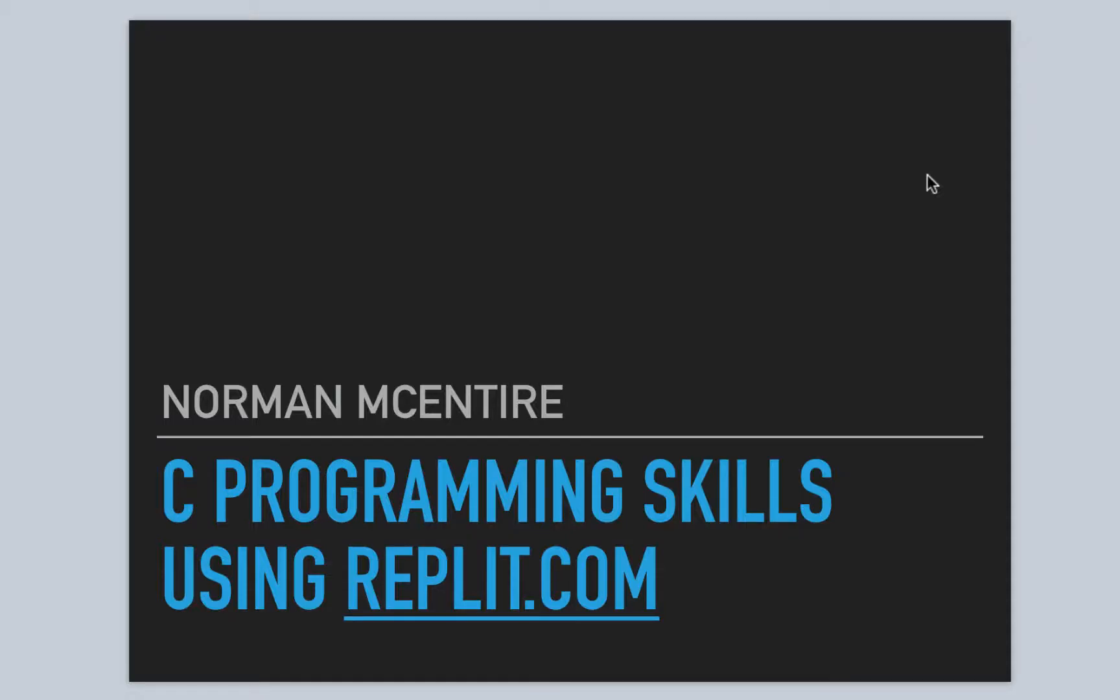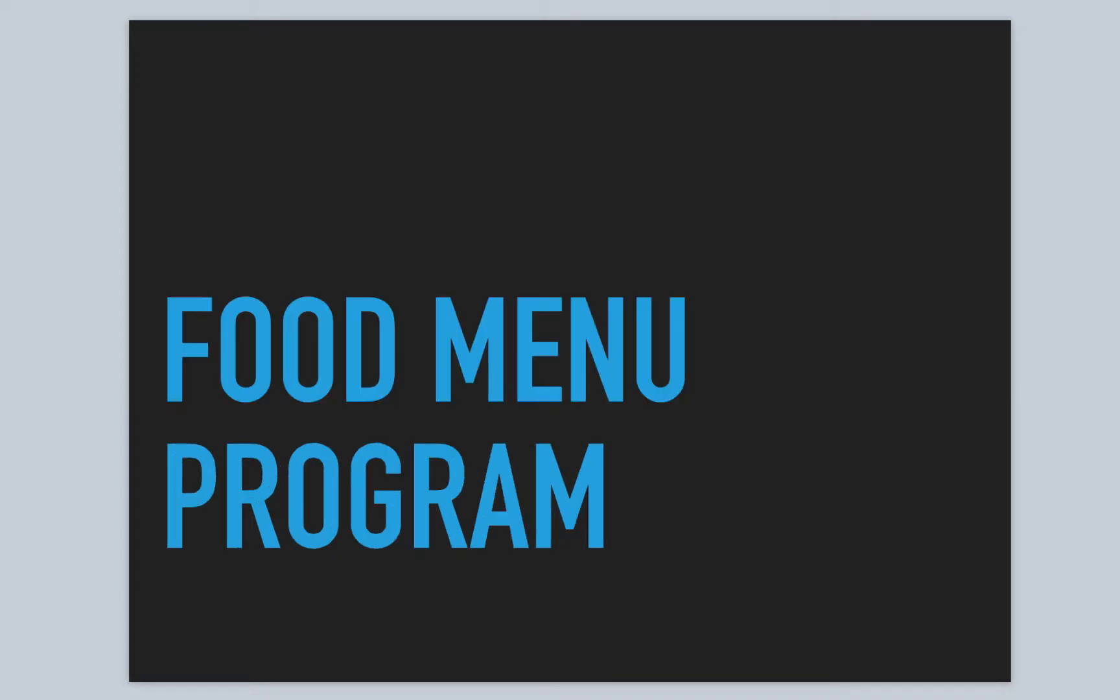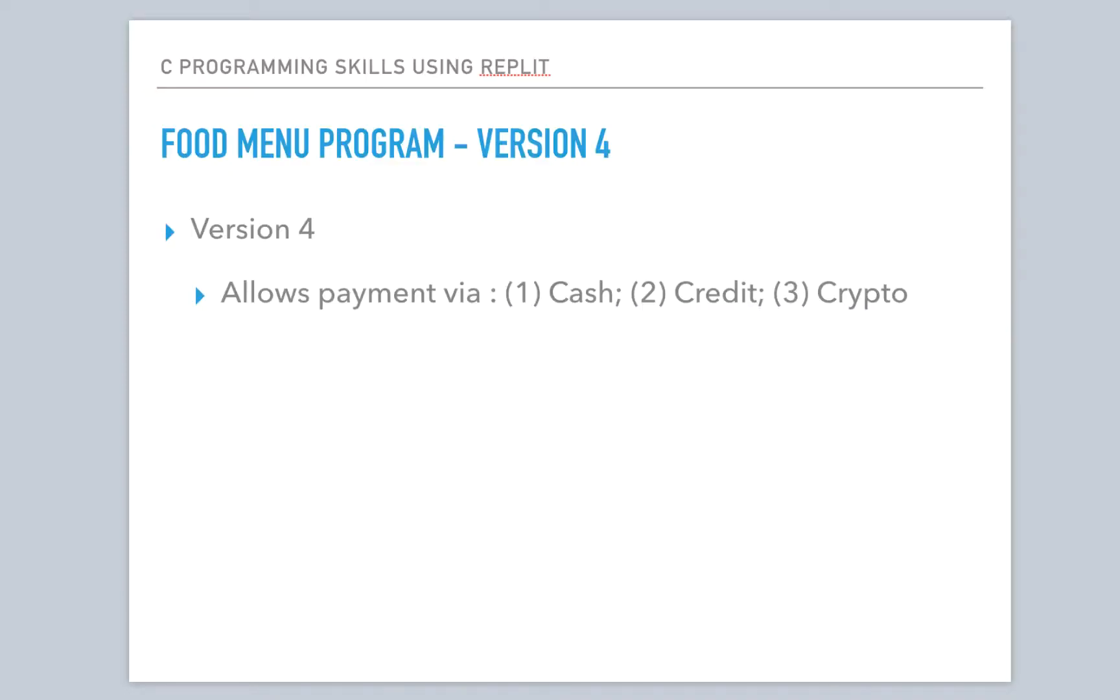Hi and welcome back to C Programming Skills using Replit. I'm Norman McIntyre, still on our food menu program. This is going to be version 4 and we will allow payment. The user can pay by cash, by credit, or by crypto.